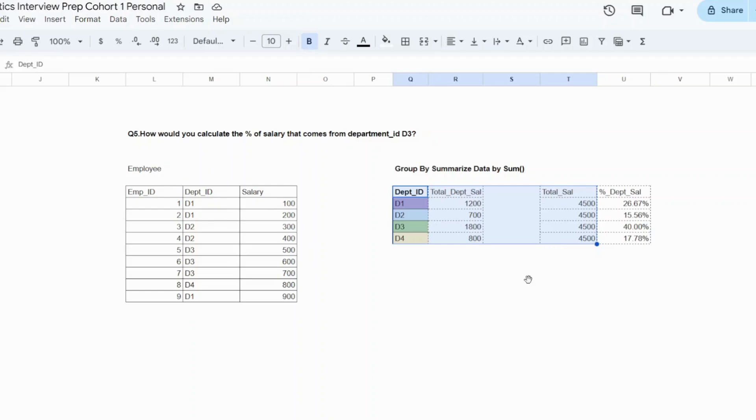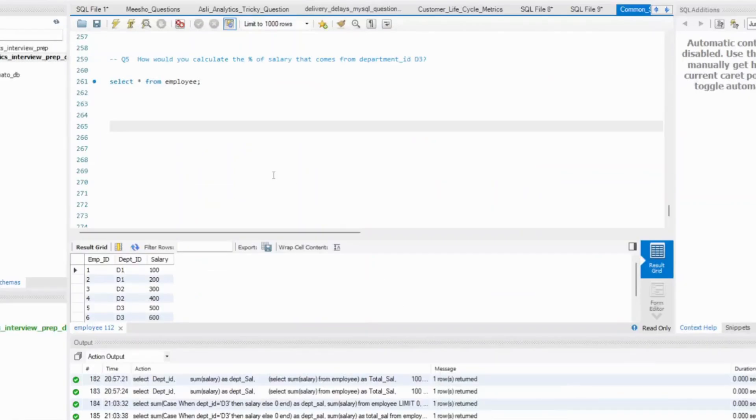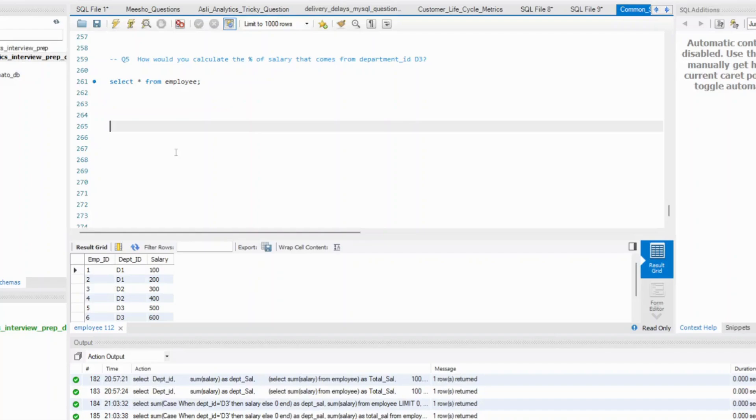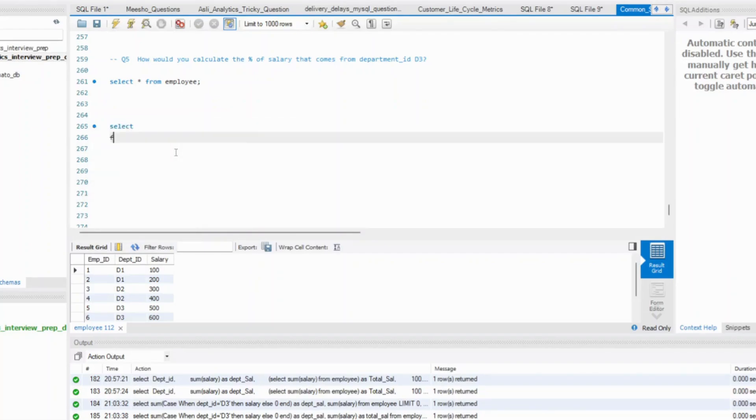Let's try to solve this question in MySQL Workbench and let's see how we can solve this. So here is the data, exact same data that we've seen. What do I need to do? The first step. This is how I'll try to proceed from your employee table.